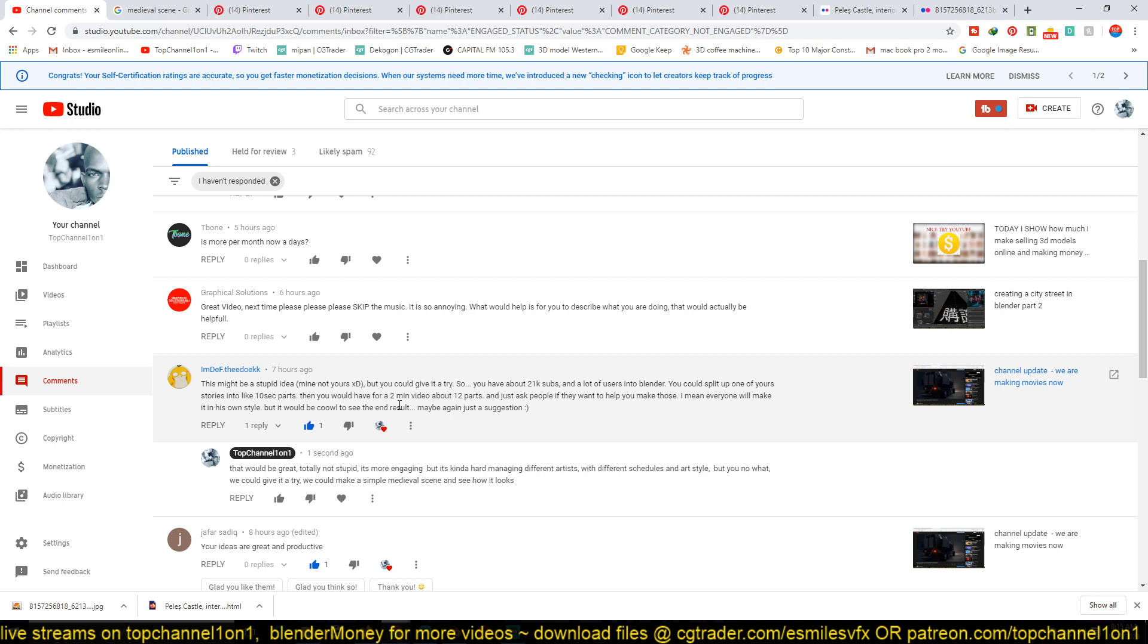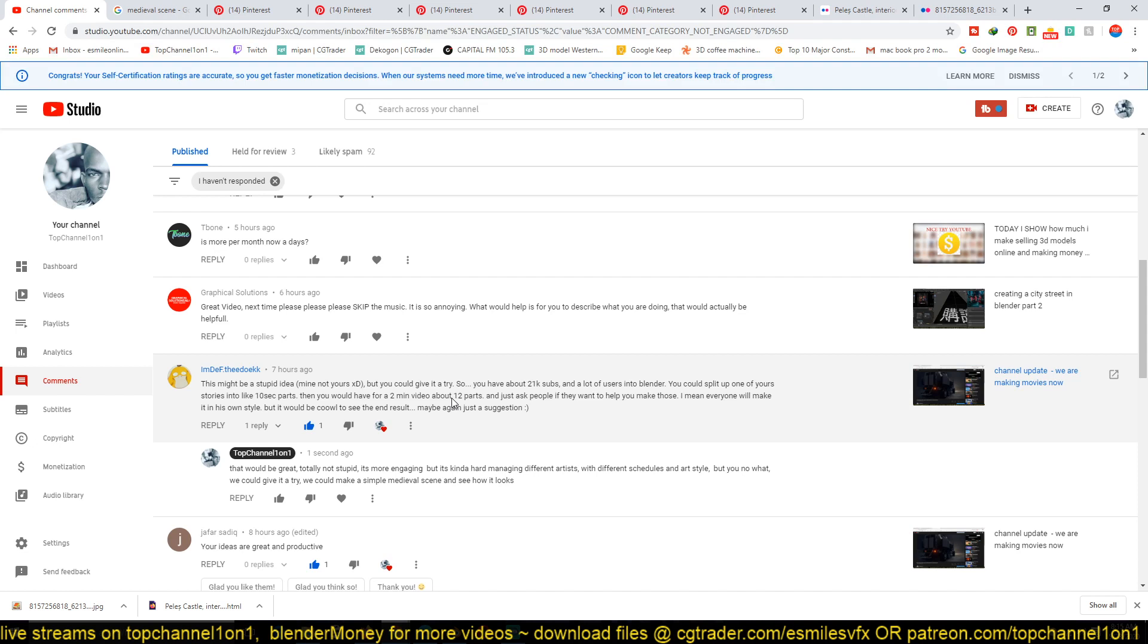Yeah, this is a great suggestion and it would be very engaging with the community. I think it would be a great opportunity for everyone to learn from. The problem is, as you mentioned, everyone has a different art style and everyone is able to produce different quality.